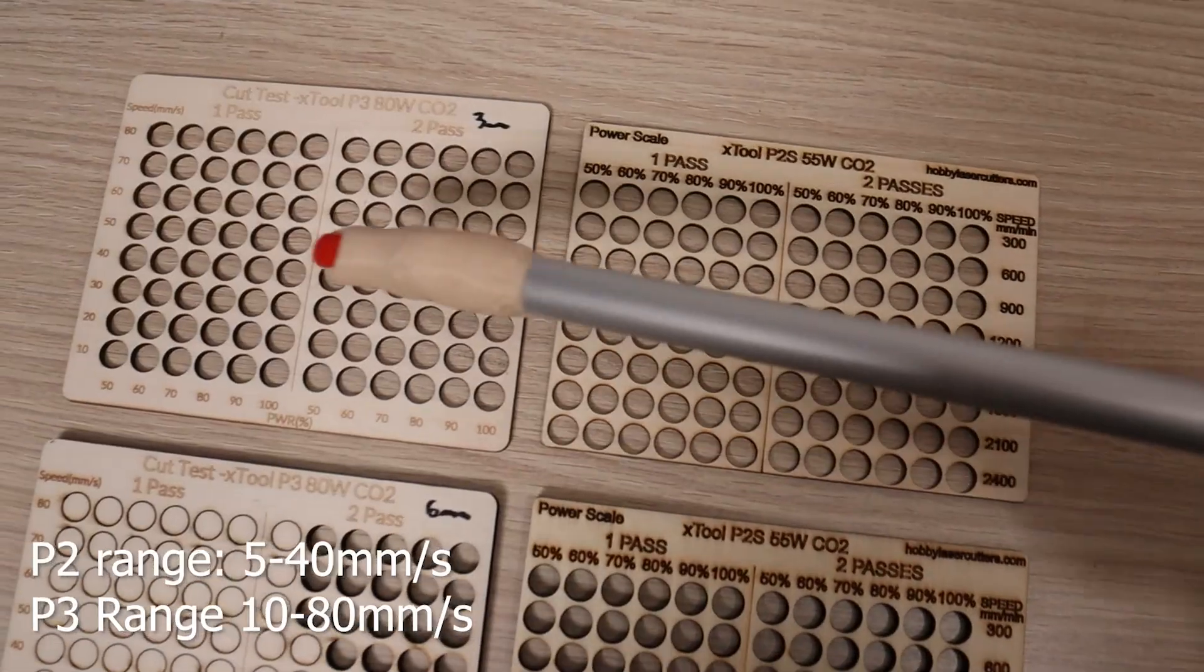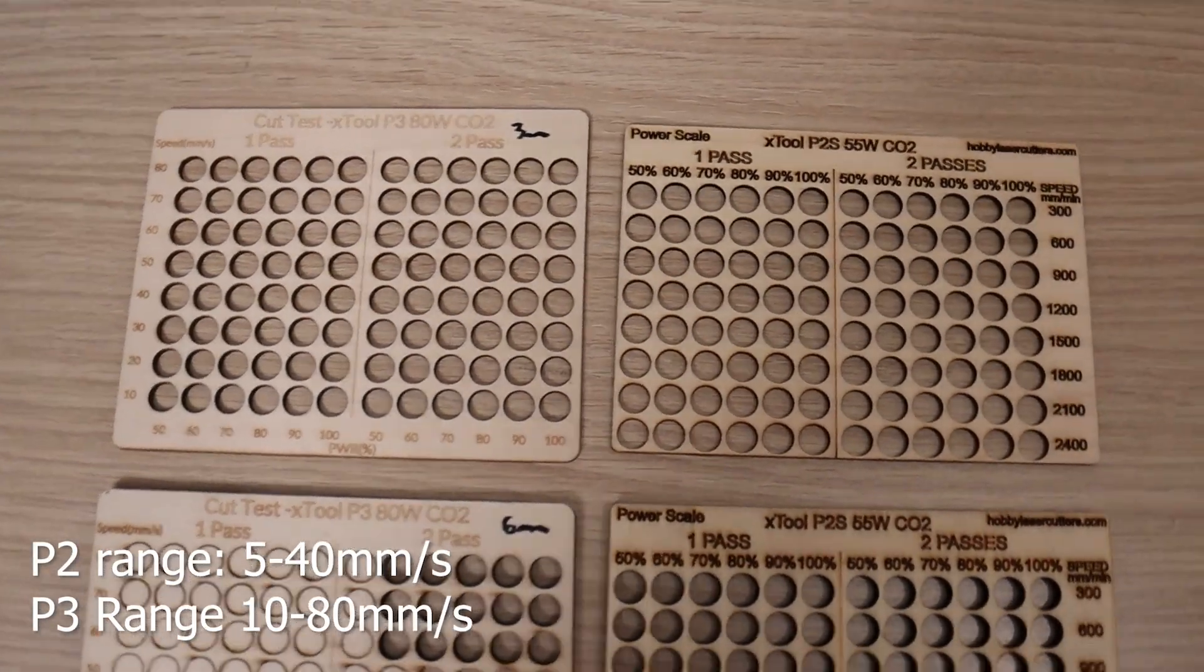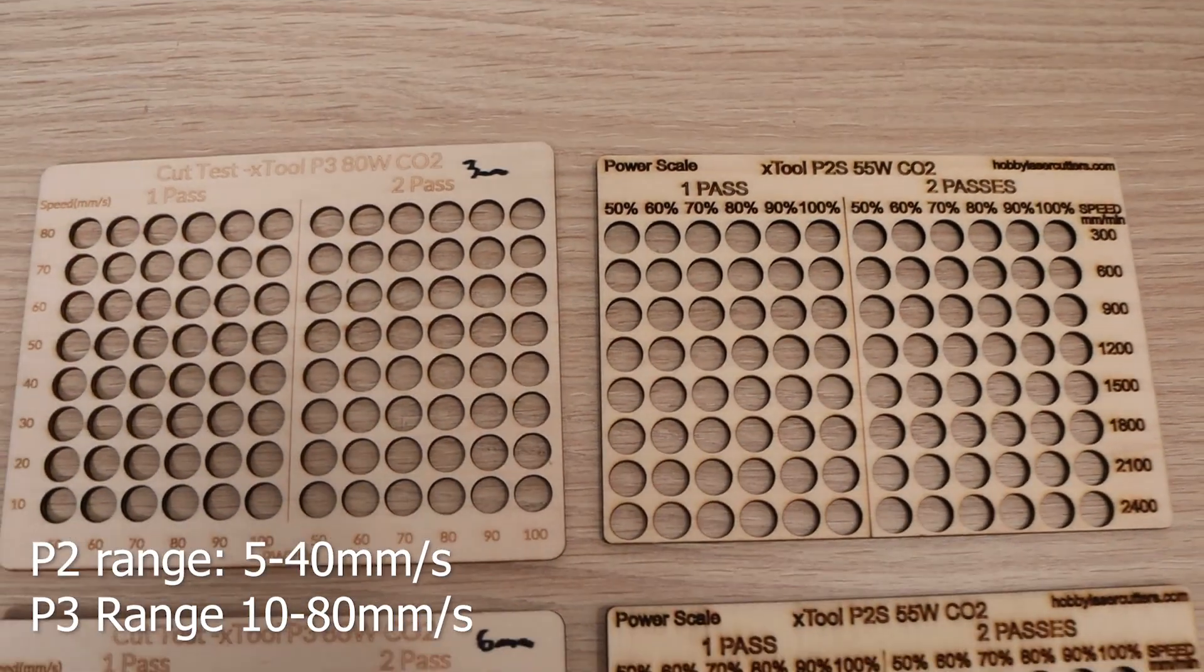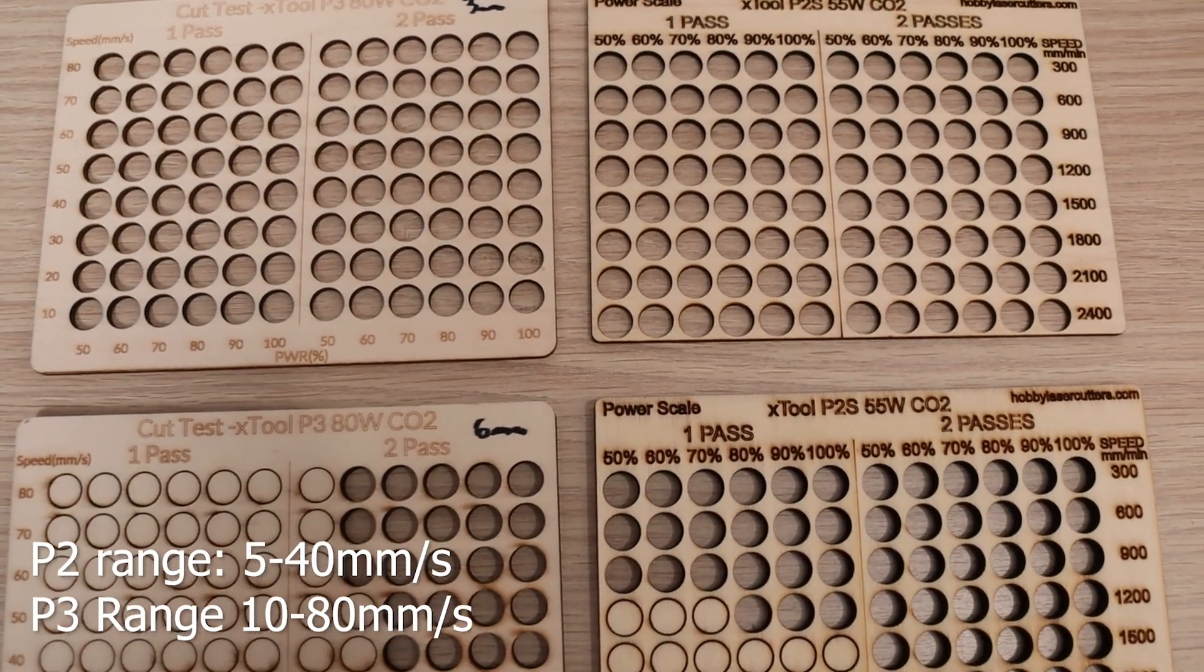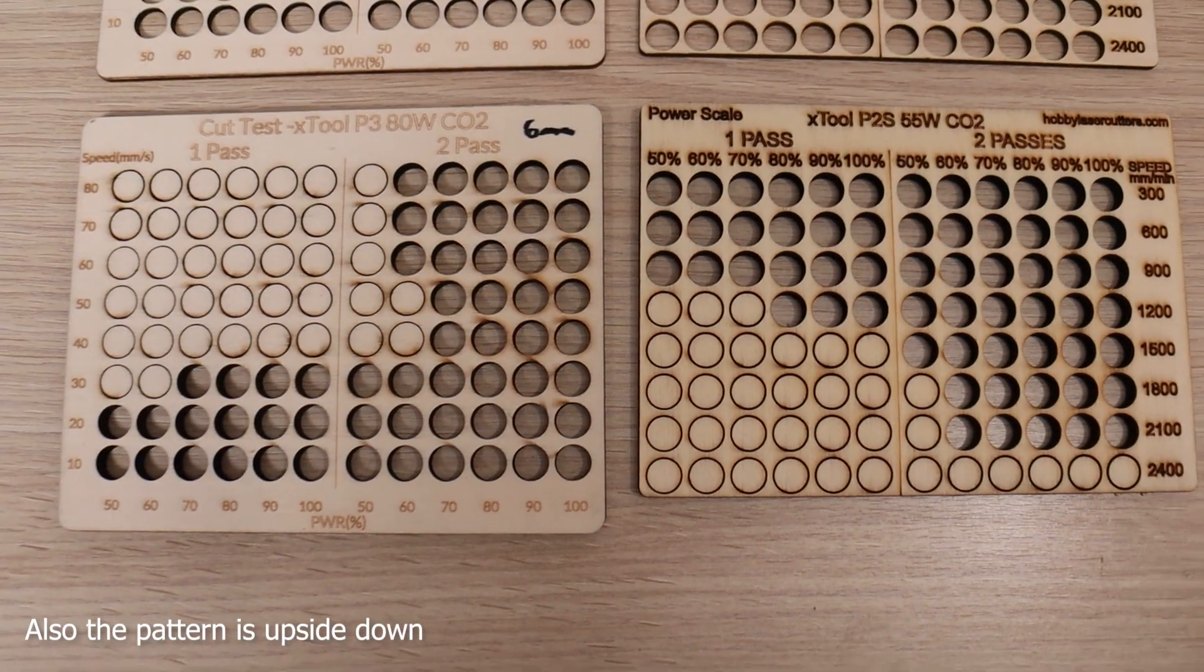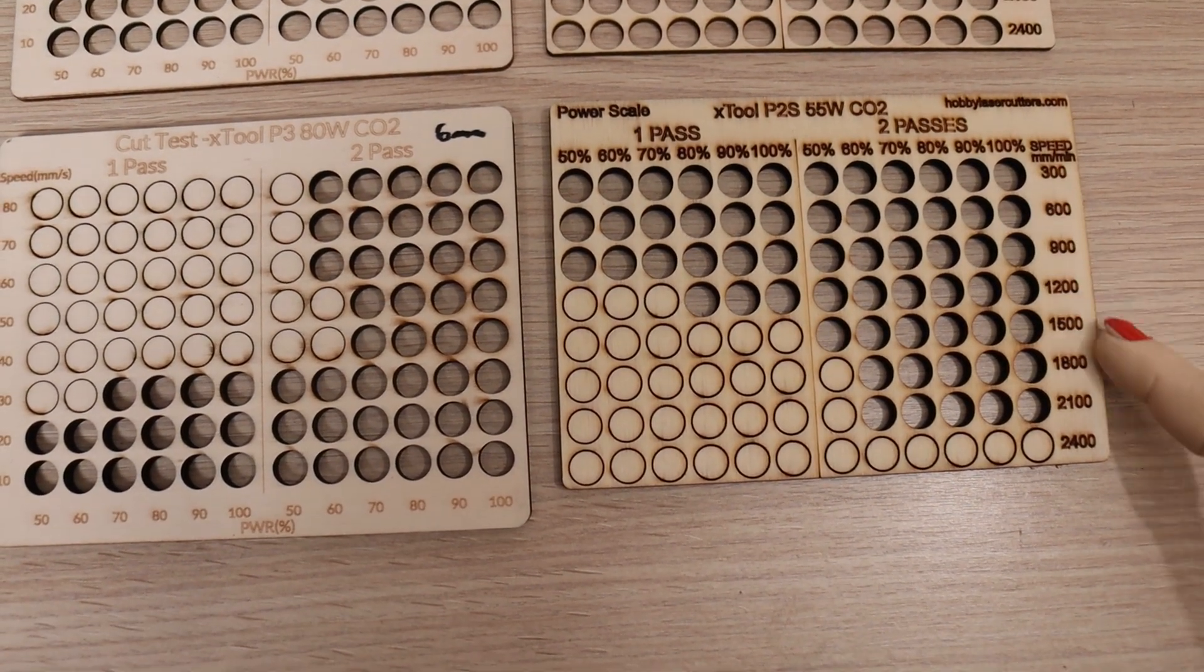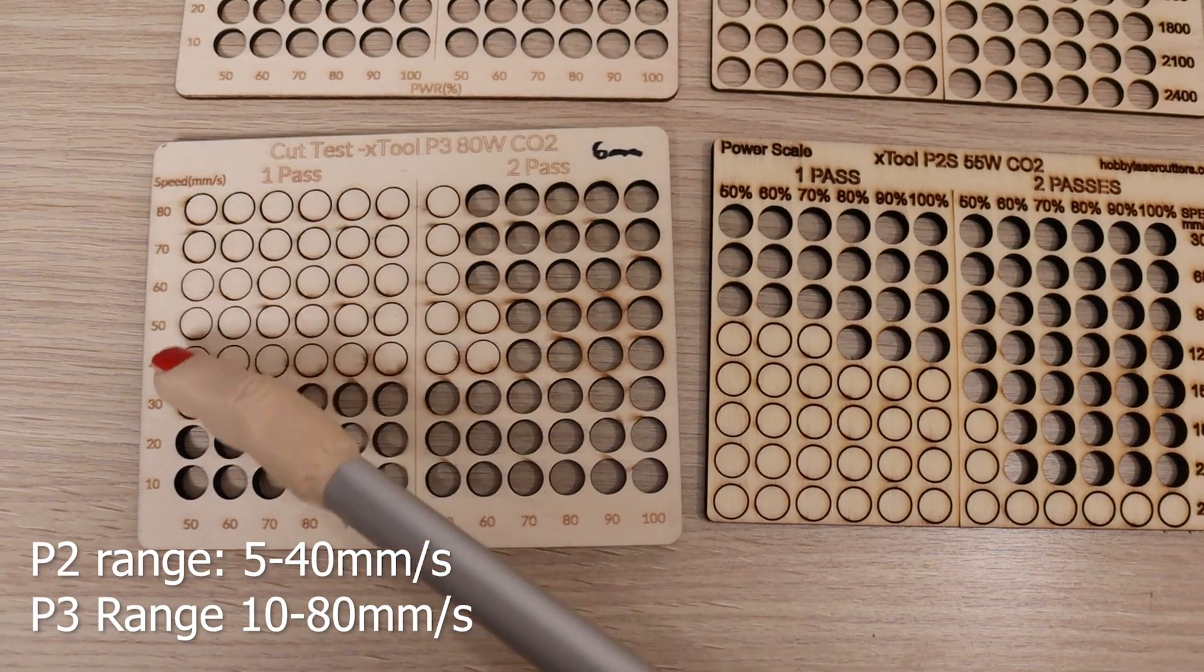Looking at the plywood cutting performance, the results were excellent. With 3mm plywood, the P3 cut flawlessly, maintaining clean edges with no issues. At 6mm thickness, it was roughly 50% faster than the P2S, a noticeable improvement in throughput.